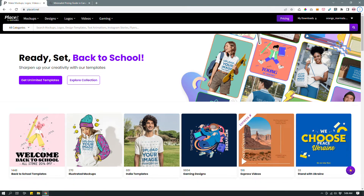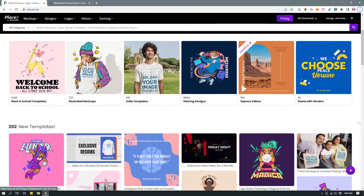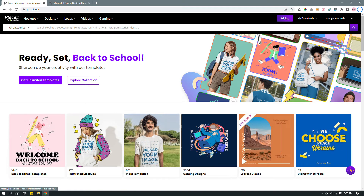Hey guys, this is Moliha, and in today's video, I want to show you how to use a tool called Placeit by Envato. Placeit allows you to design beautiful graphics using templates, and if that sounds like Canva to you, you're not totally off. It's similar in the sense that it has a huge library of templates you can use to create beautiful social media graphics, website graphics, banners, and email graphics.